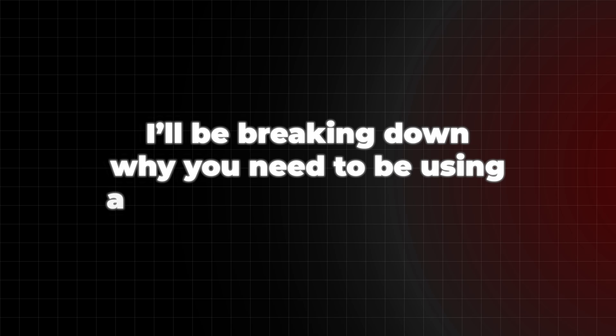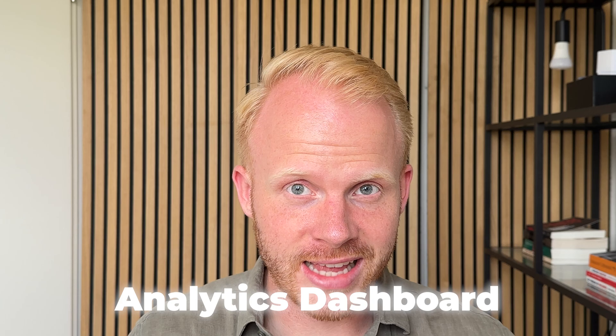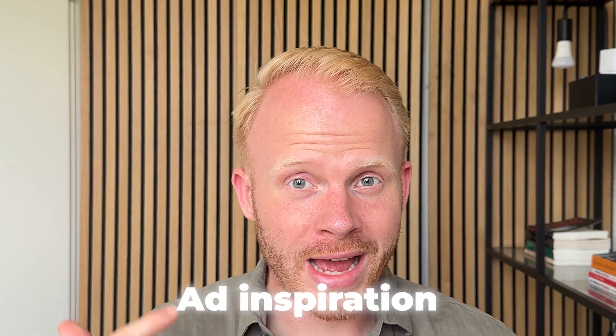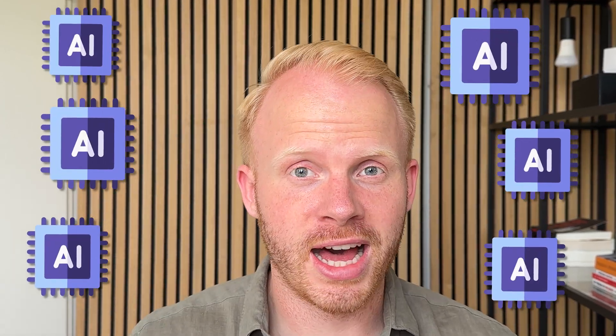Because in this video, I'll be breaking down why you need to be using an ad analytics dashboard. And specifically, the one from Adria. Because the one from Adria has so many benefits compared to all of the others in the market out there. It combines the analytics dashboard with ad inspiration and a bunch of AI tools.